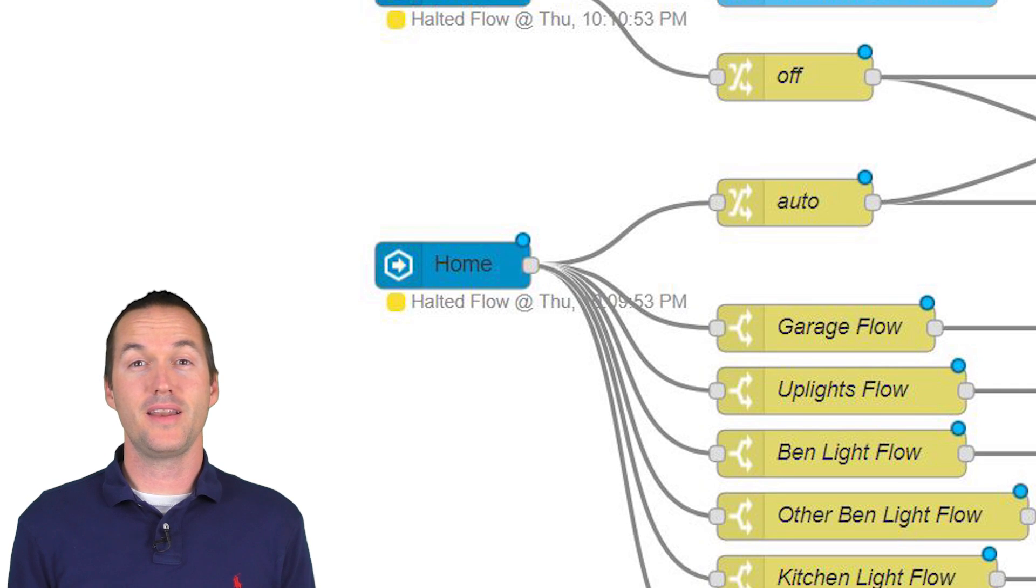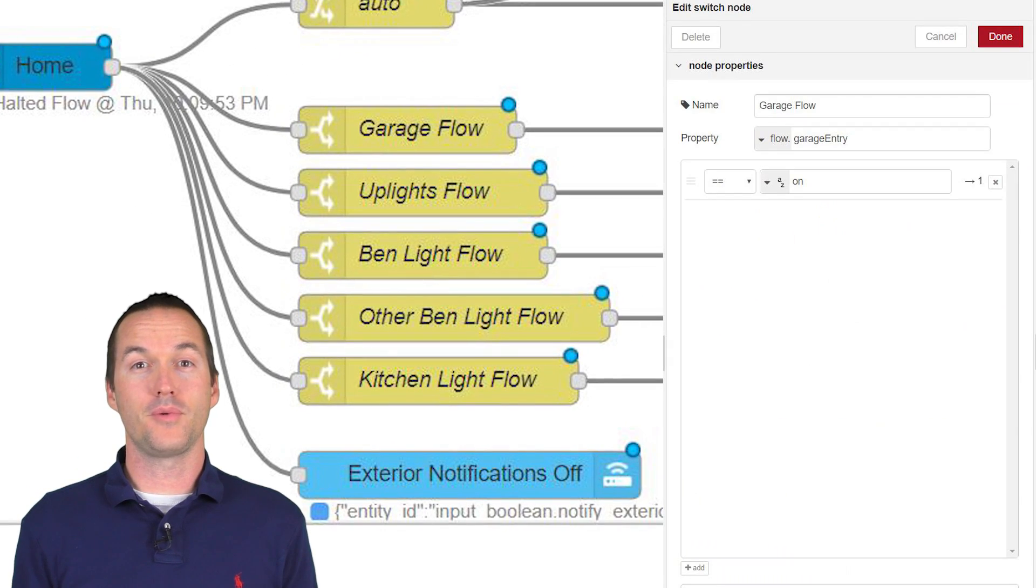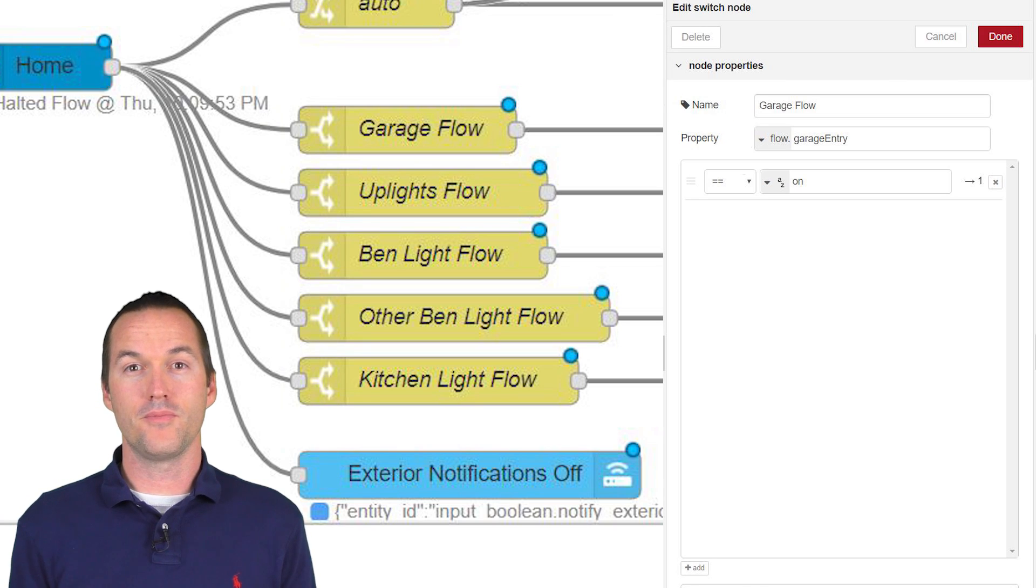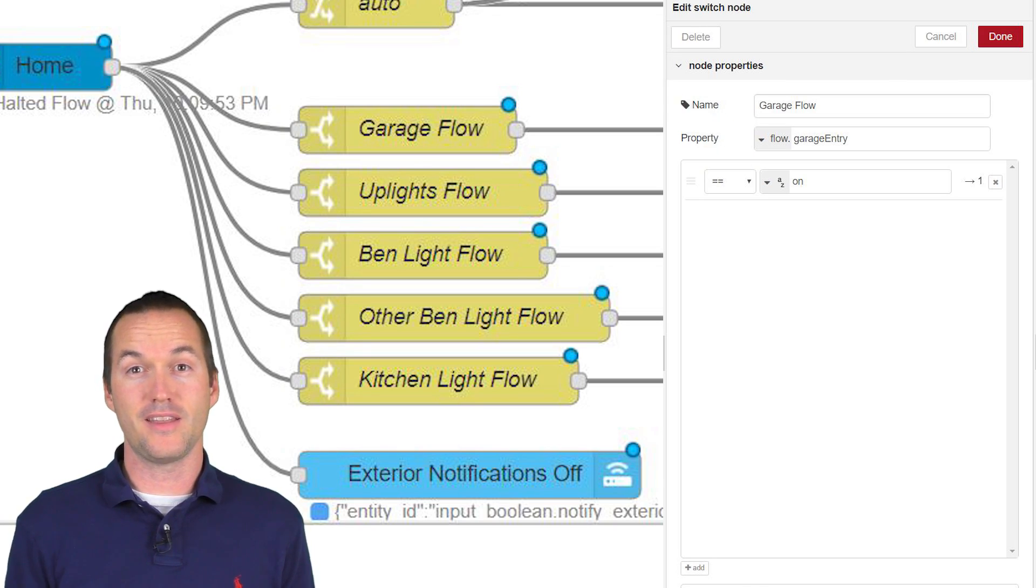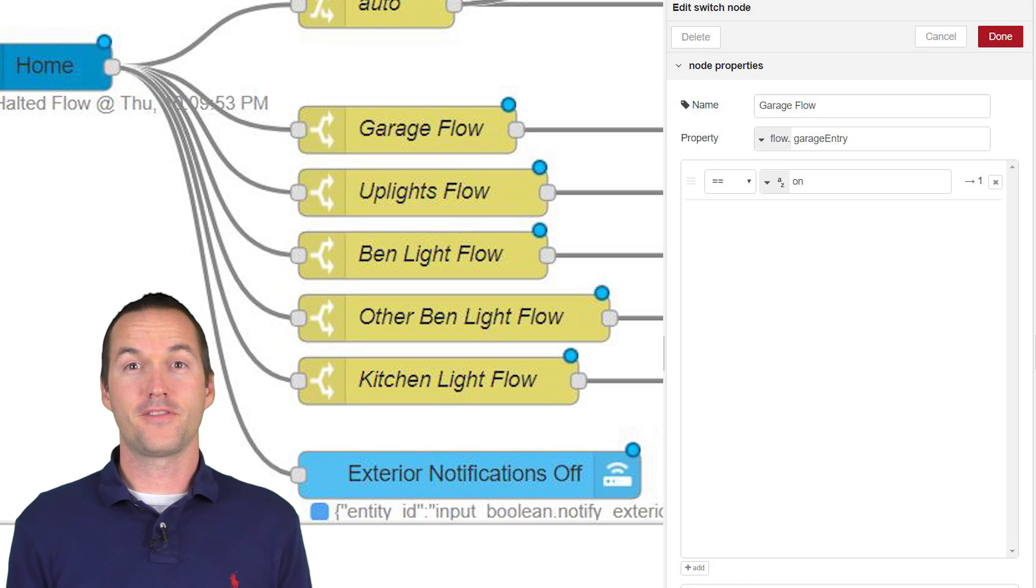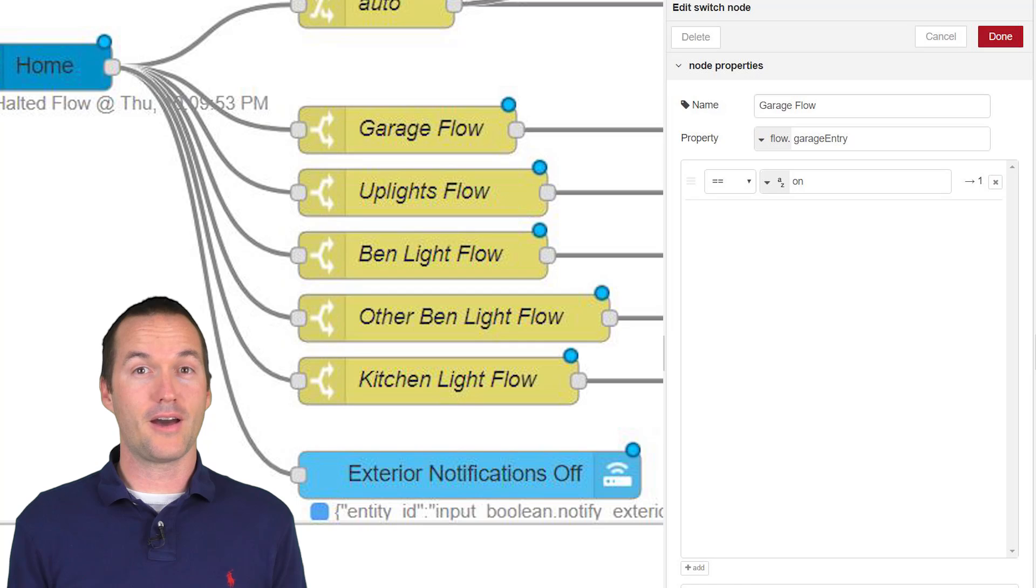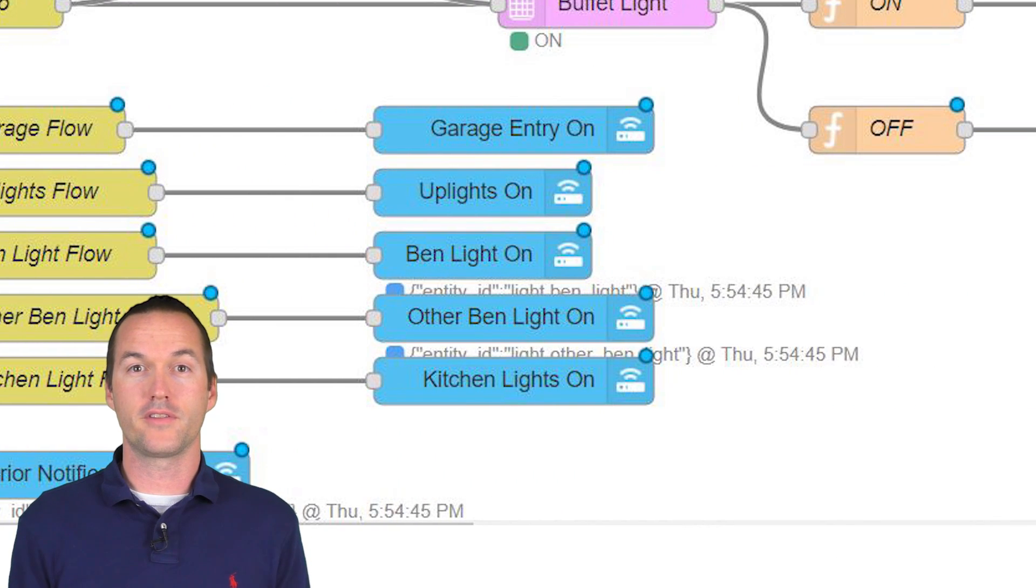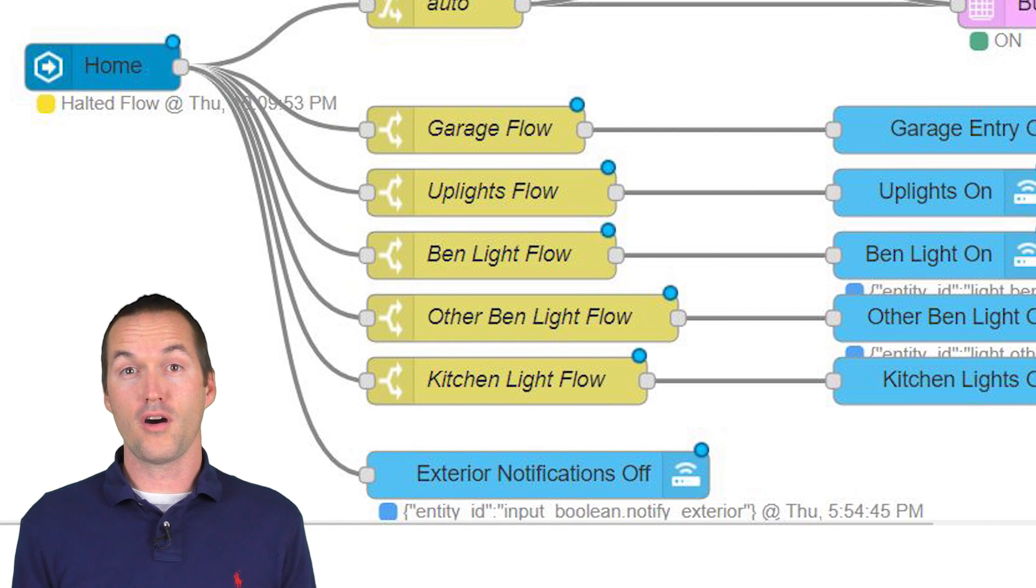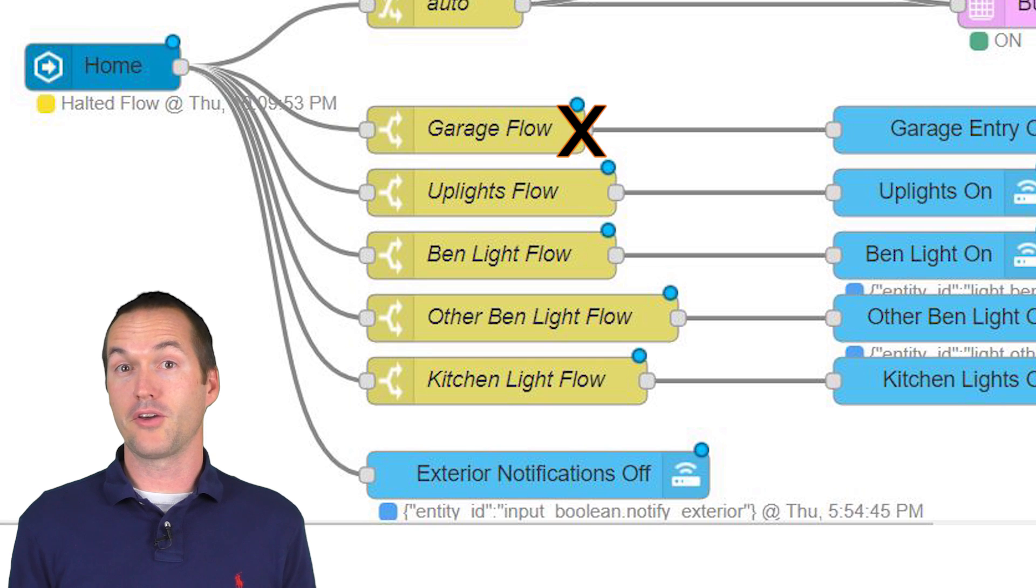When the house occupied input boolean switches back on, the payload will then pass through each of these switch nodes to check the value of the different flow-wide variables that contain the stored states from before we left. If the stored state is equal to on, meaning the light was on when we left the house, it will then pass through to call the turn-on service for each specific light. If the stored variable was off, the sequence is halted in that particular node, which prevents the turn-on service from being called.